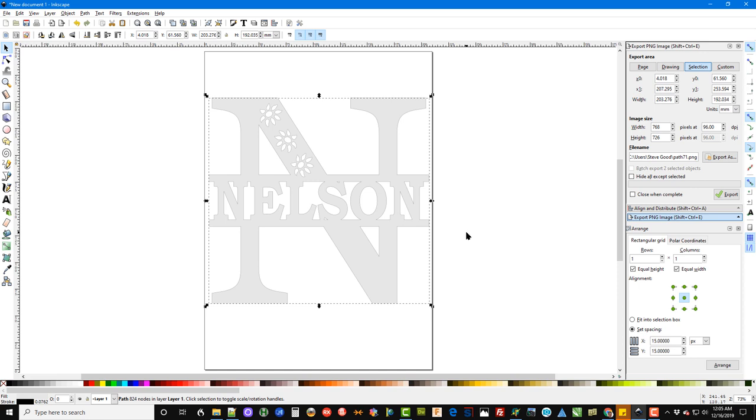saw. So pretty easy to do, just follow these steps and you'll be able to add any name that you like. I'm Steve, good thanks for being here with me at the Scroll Saw Workshop. We'll catch you next time.